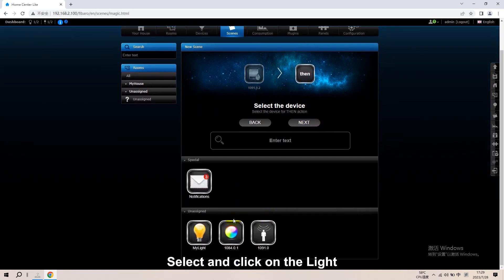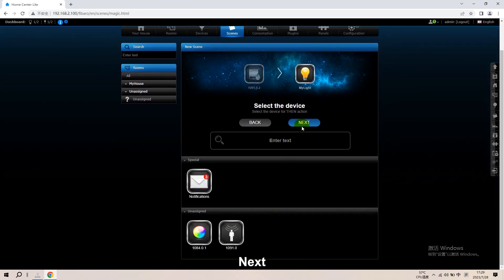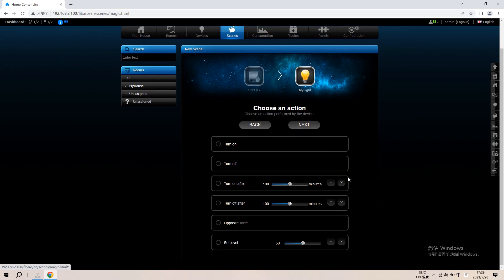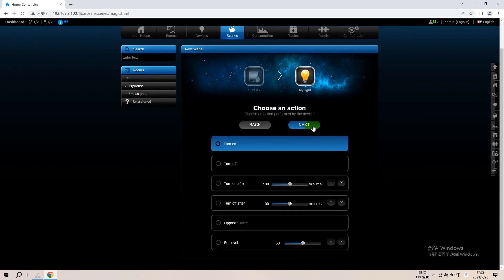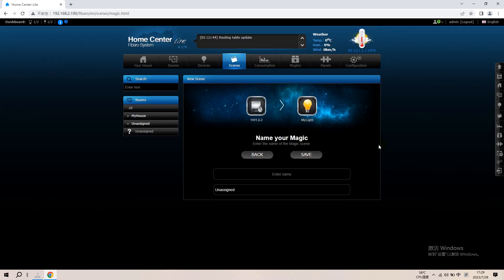Select and click on the light. Next. Check Turn On. Next.